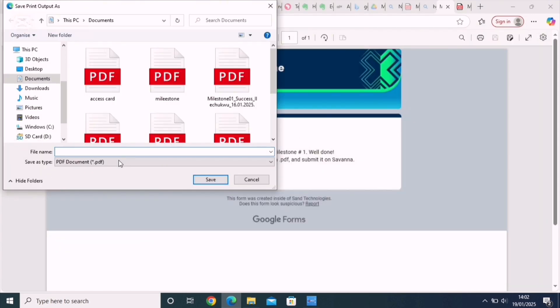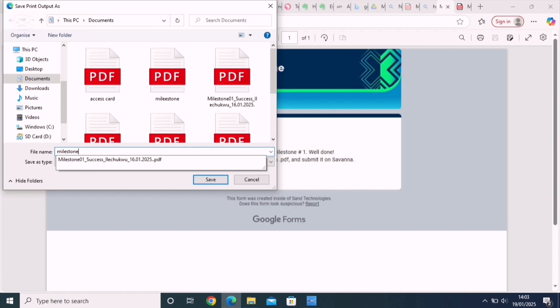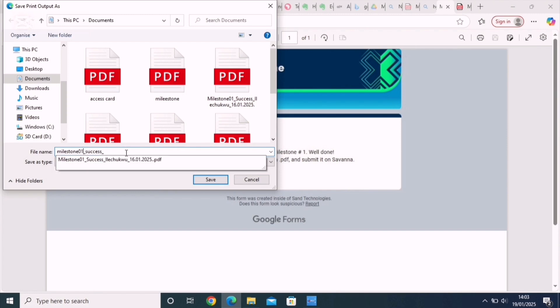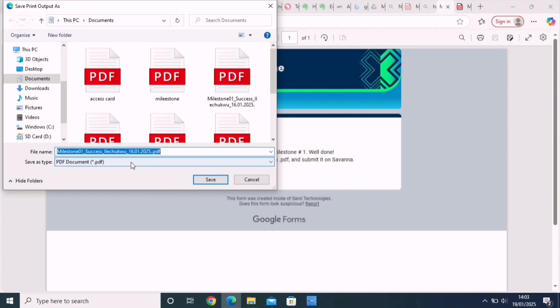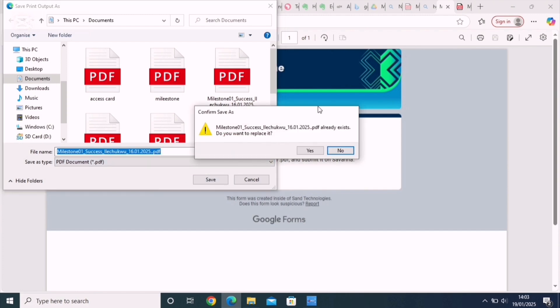When you click on print, you put in the file name as it said on how to submit your milestone. You put Milestone 01, your name, my name Success Isichuko, the date of submission. Then you make sure the save type is in PDF. Just as you see here, make sure it's in PDF which is part of the instructions. If this is not in PDF, your milestone will be rejected guys. So make sure this is in PDF and submit the file name as instructed and click on save.